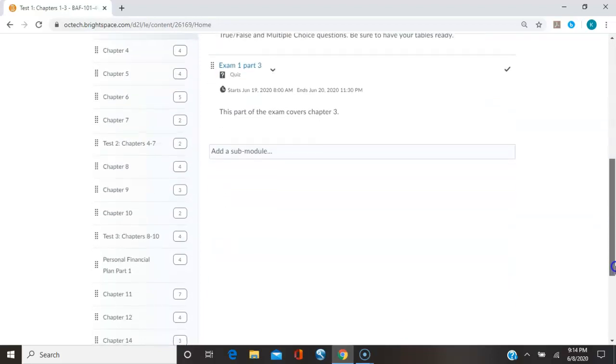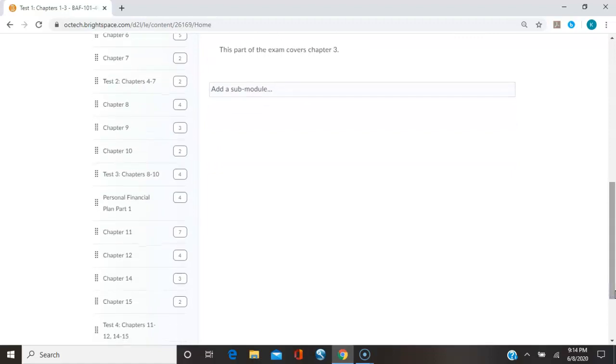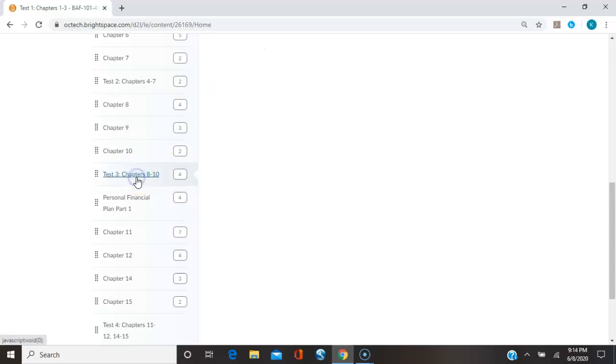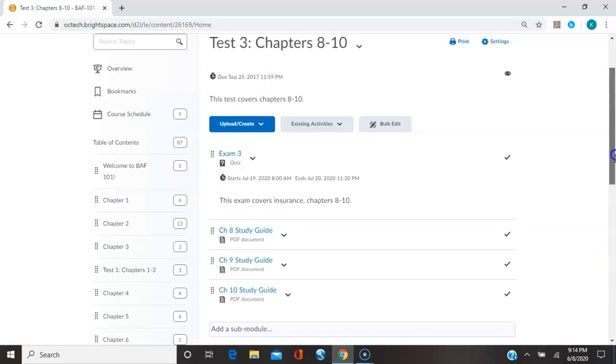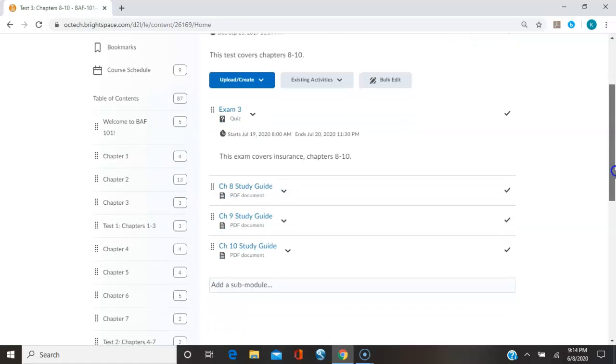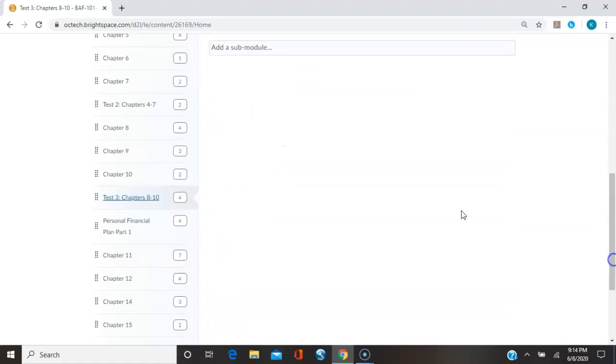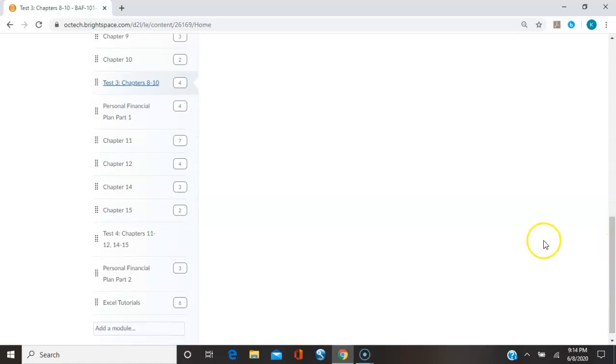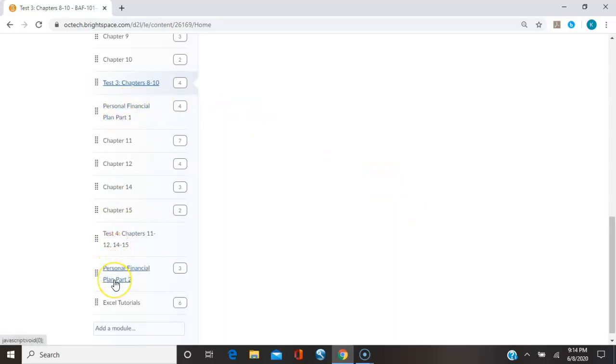There are three exams. And then the last chapters are all on these personal financial plans. So you have personal financial plan part one and personal financial plan part two. And so those are like a project and you have to do the project. And that takes the place of your final exam, those two parts of the project.